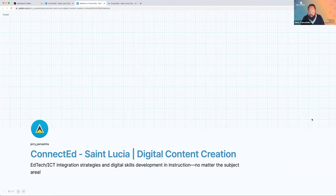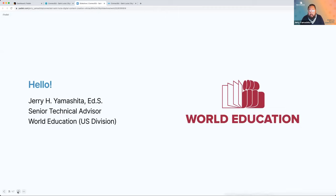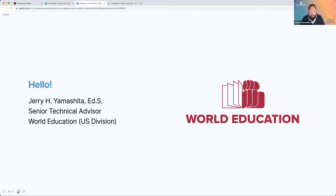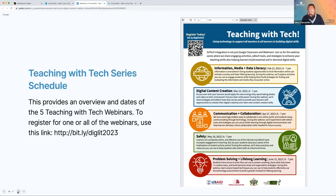Let's just get started. To reintroduce myself — my name is Jerry Yamashita, I'm Senior Technical Advisor with World Education, and I will be your host for this and the following three webinars in the Teaching with Tech series. There's a schedule here, and you can see all the same information in the Padlet link that Jeff just put in the chat, so go ahead and get that open on your device.